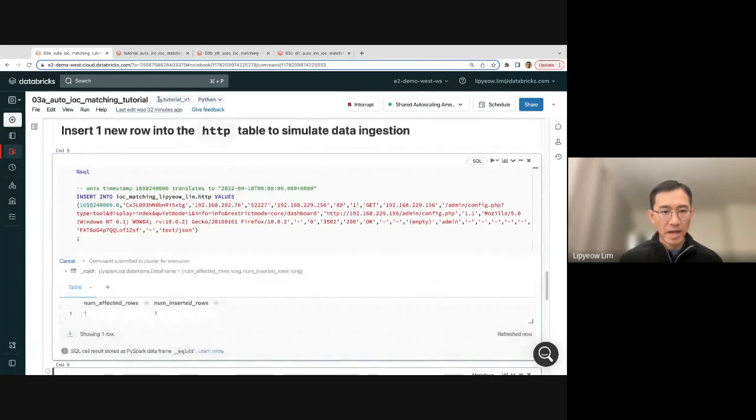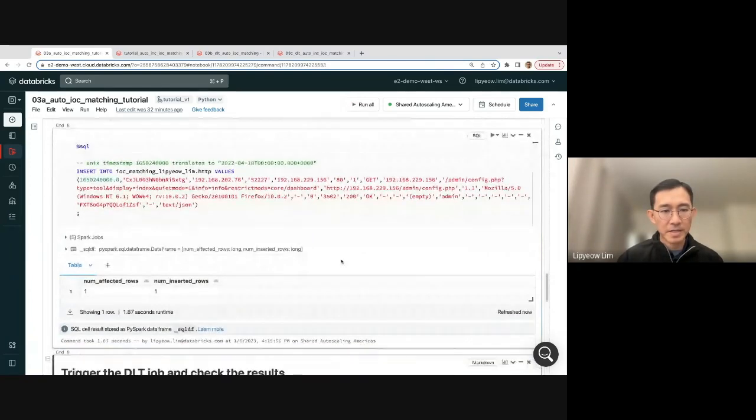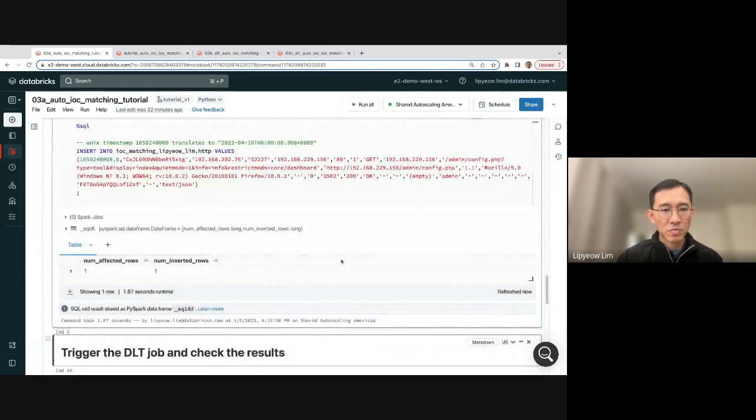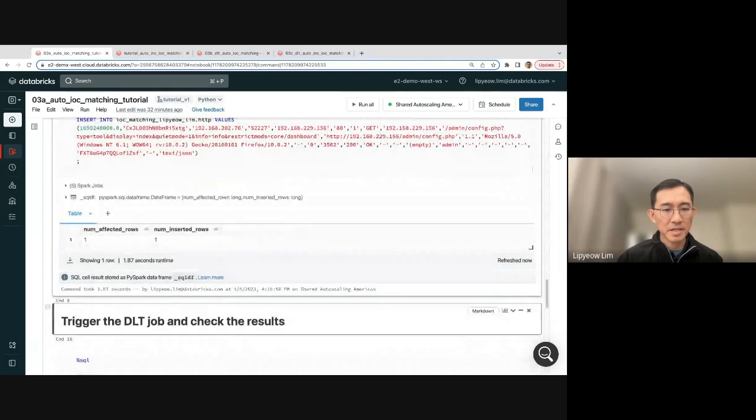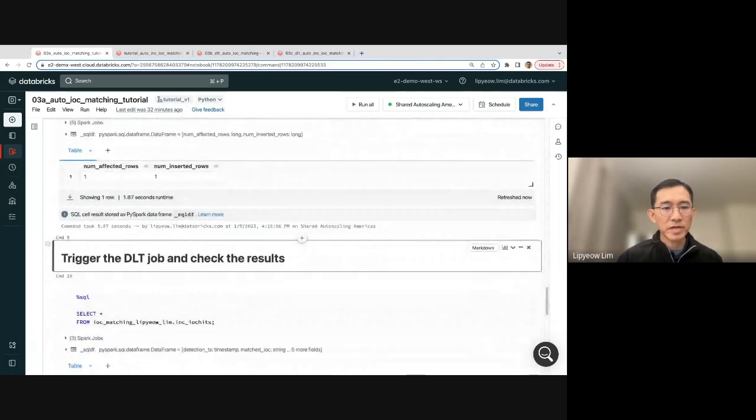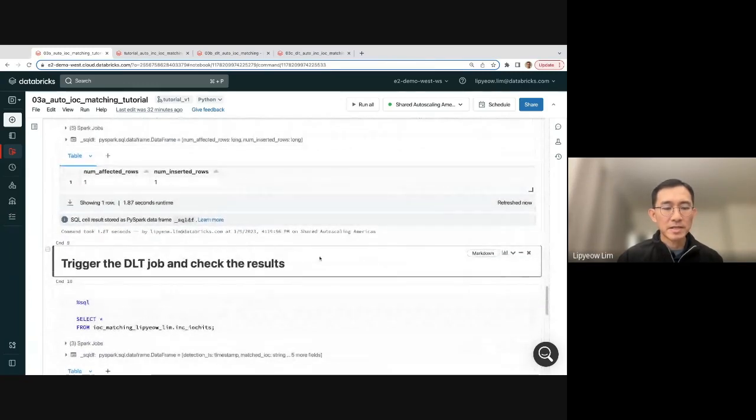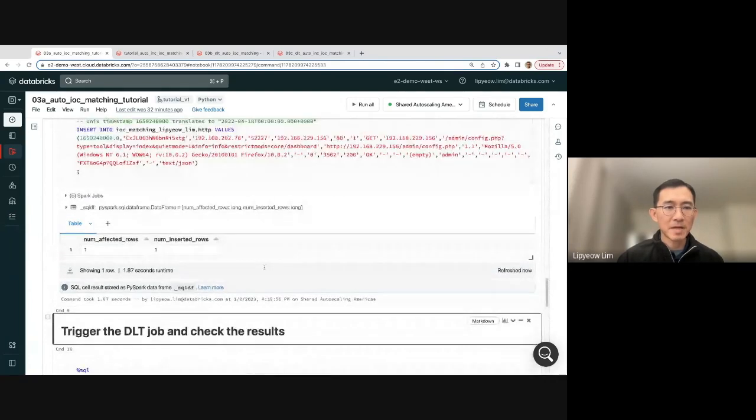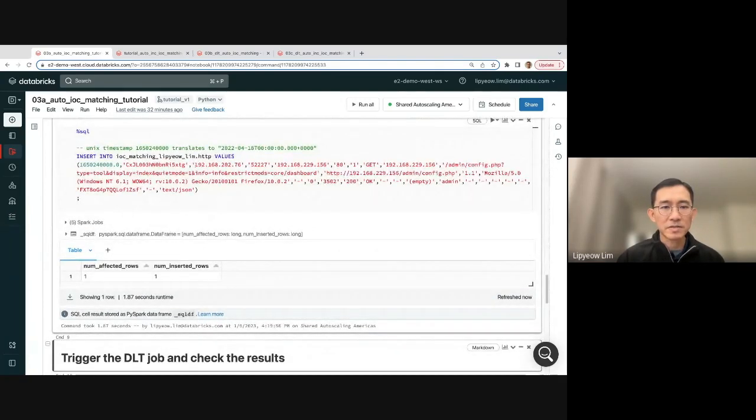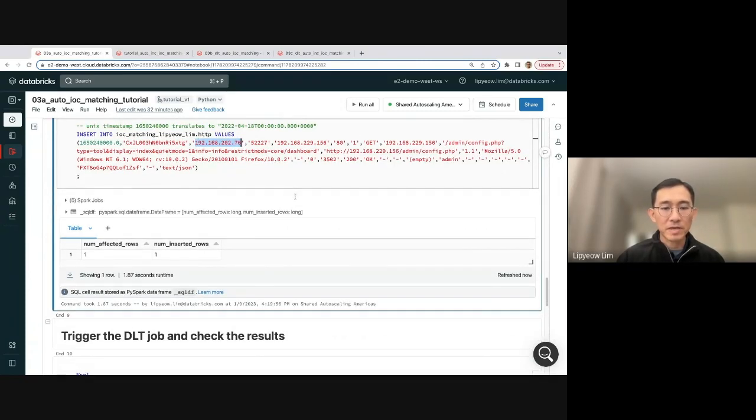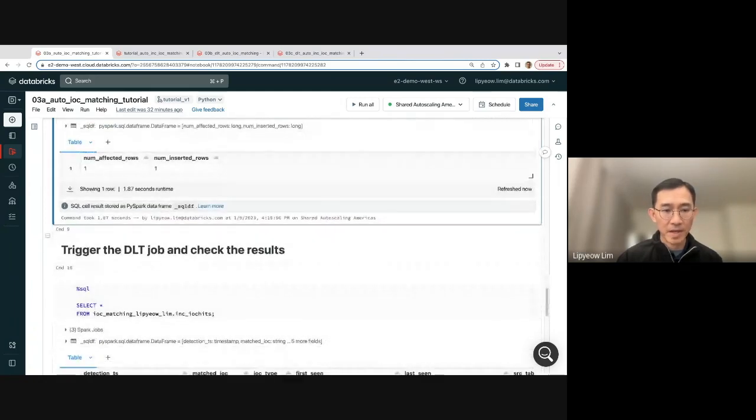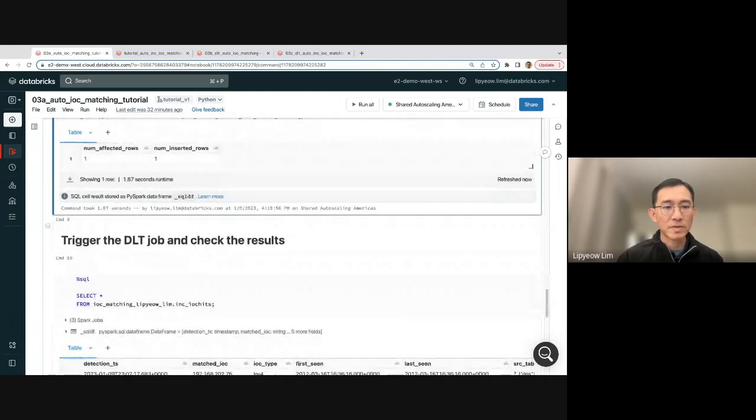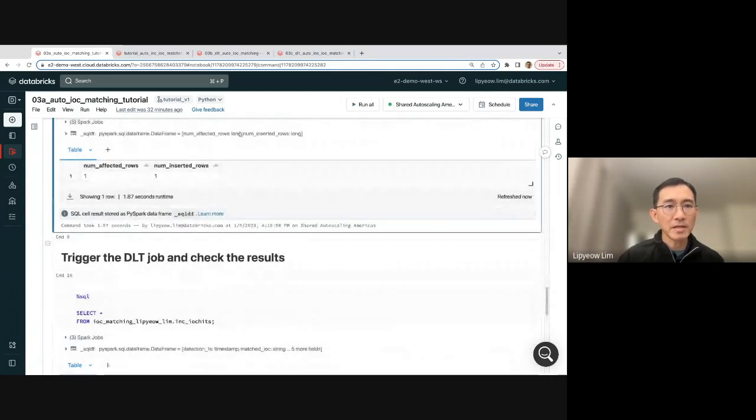So I'm going to do that. It should be very, very fast. So one new row was inserted. And then now I'm going to re-trigger the DLT job. And I designed it such that this row that was inserted does contain a malicious IOC, so it will actually increase the number of hits by one. So let's trigger the DLT job again.